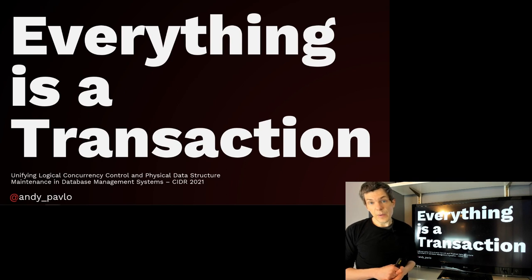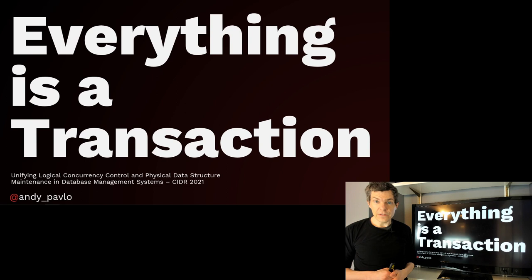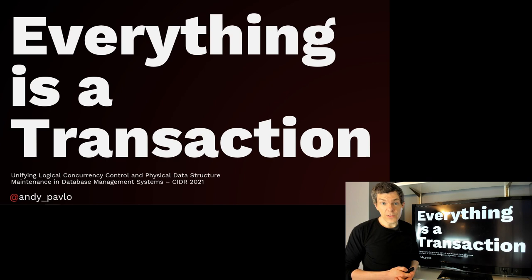I'm going to talk about the idea of using transactions that normally would operate on logical entities in a database to now extend them to support the maintenance and management operations on underlying physical data structures in the system.